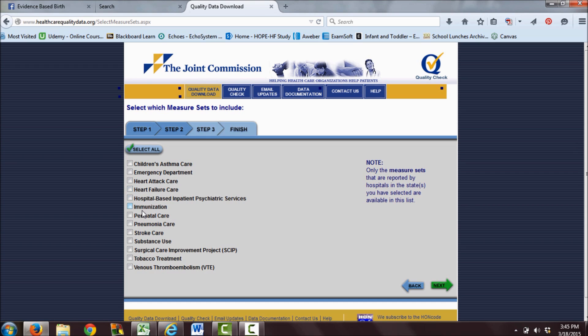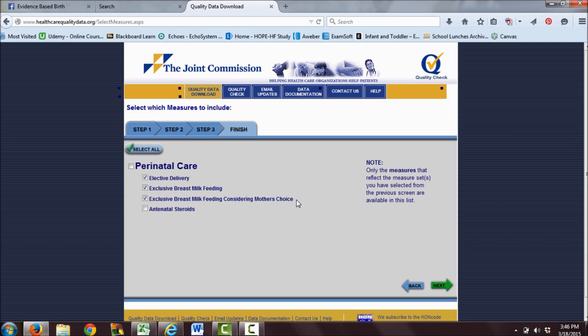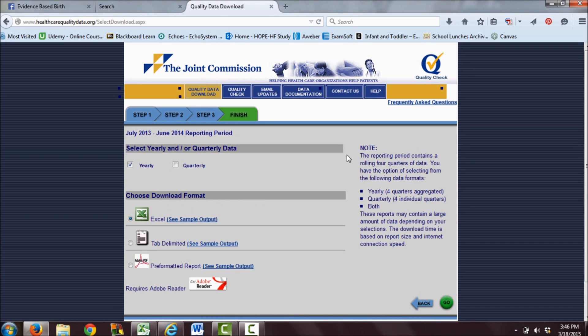Then you'll select which aspect of care you're interested in, and you're going to be interested in perinatal care. Click perinatal care and then click next. I'm interested in early elective delivery, exclusive breast milk feeding, and exclusive breast milk feeding considering mother's choice. This last one looks at exclusive breast milk feeding during the hospital stay among mothers who intend to breastfeed, while the other rate is among all mothers whether or not they intend to breastfeed.